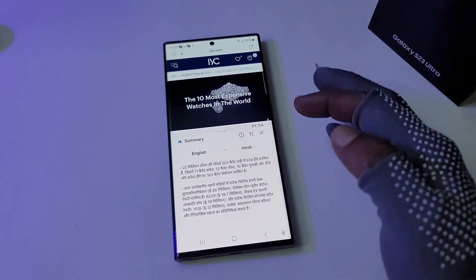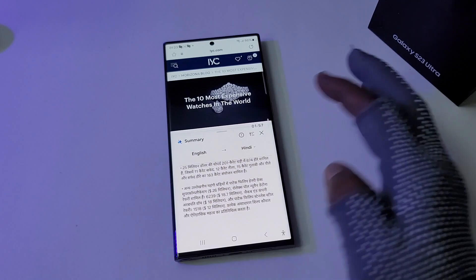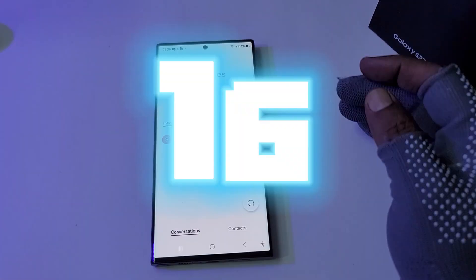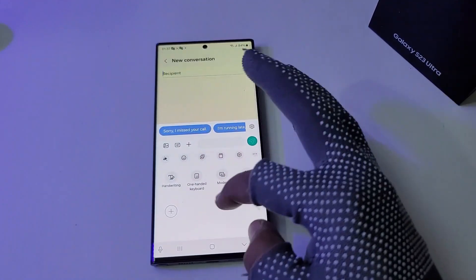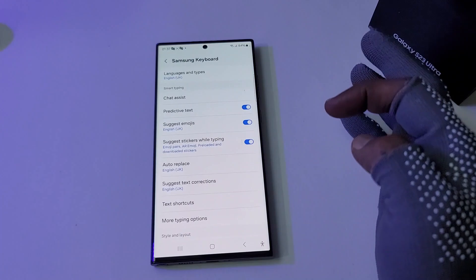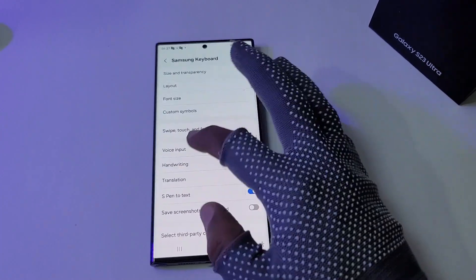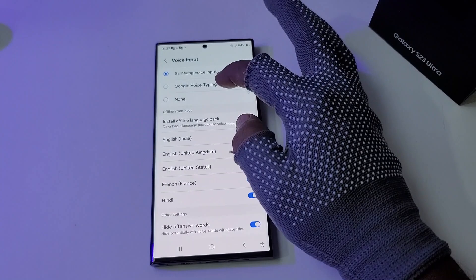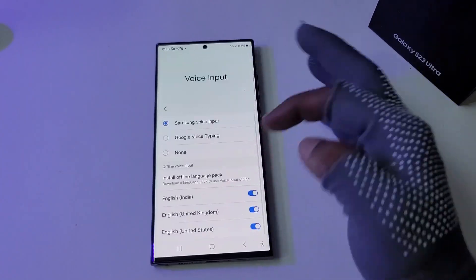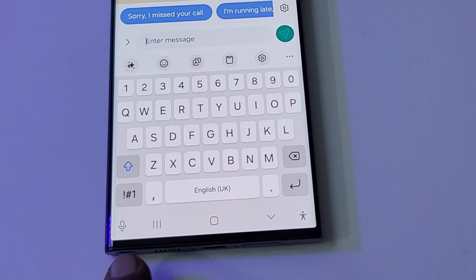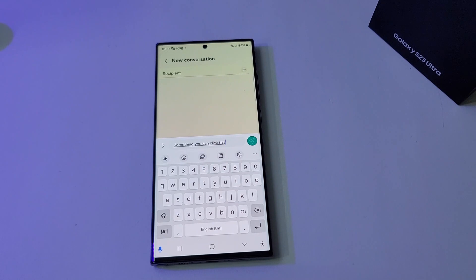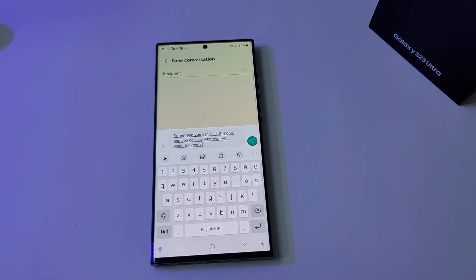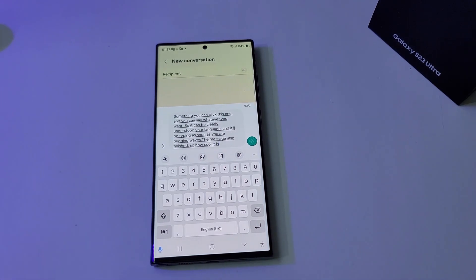Voice Typing: you may not see the mic icon by default. Go to Settings, select Voice Input, and choose either Samsung or Google voice typing, then set your preferred language. You'll then find the mic icon in the keyboard area — click it, say whatever you want, and it clearly understands your language and types it out. It's faster than real typing.